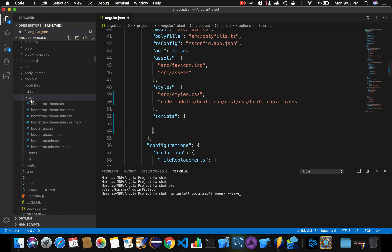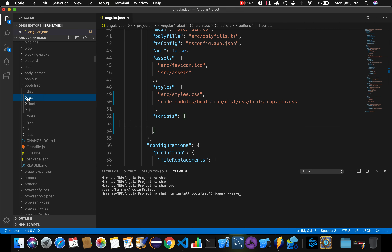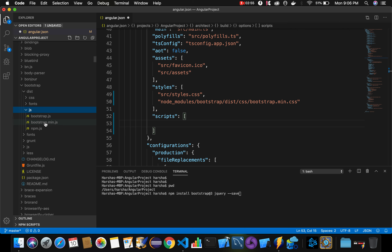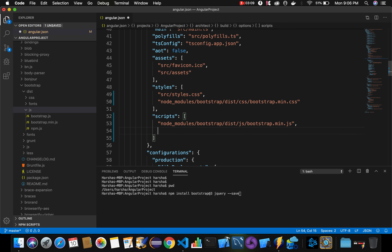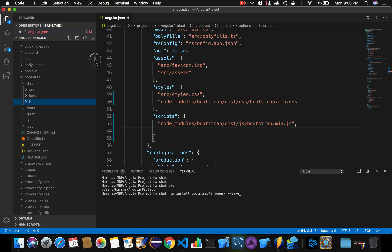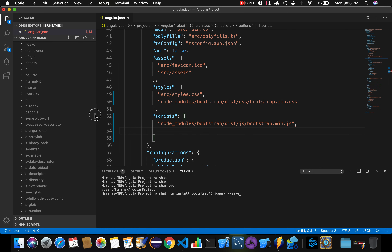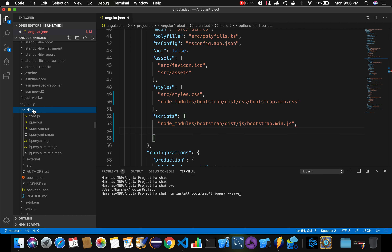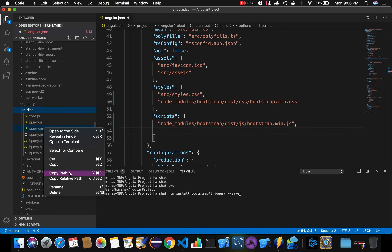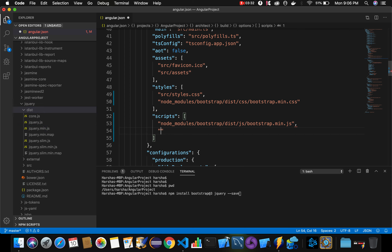Similarly, we need to specify the scripts related to Bootstrap and jQuery. Inside Bootstrap's js folder, find bootstrap.min.js, right-click and copy the relative path, then paste it inside the scripts section. For jQuery, navigate to node_modules, find jquery.min.js, right-click, copy the relative path, and paste that path inside scripts as well.